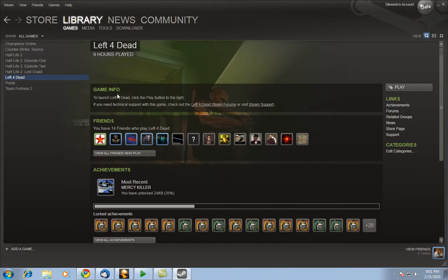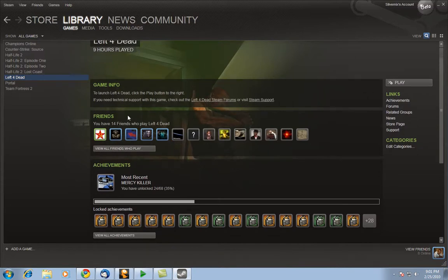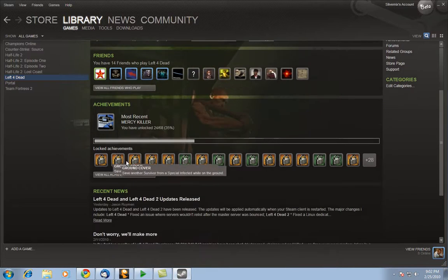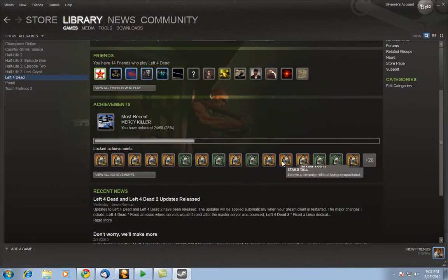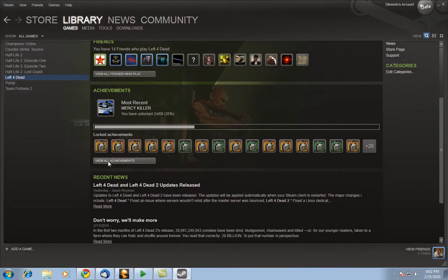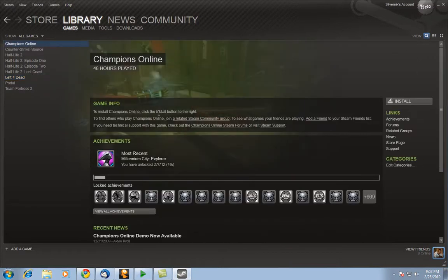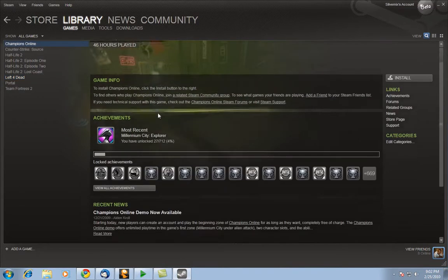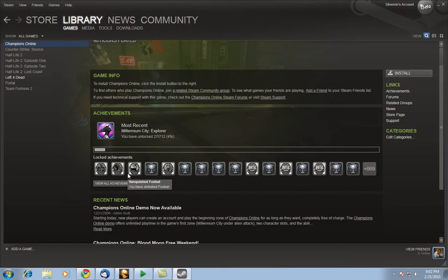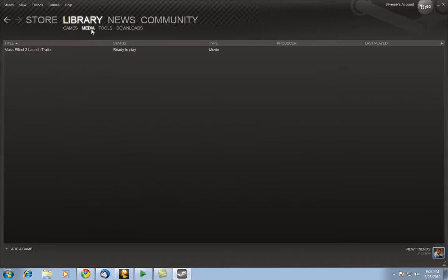Over here you have the game information, which friends actually have this game. A lot of people on my friends list have Left 4 Dead. At the bottom here you have achievements, the achievements that you received, as well as some that you haven't. I've actually received 24 achievements out of the 68 achievements that's here. So this particular game has 712 achievements. I've only got 4% of that. So that's basically the case.